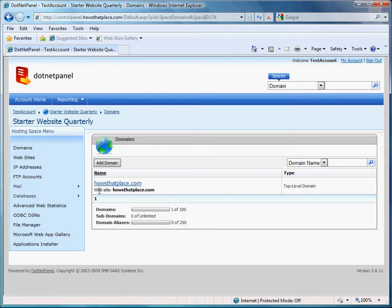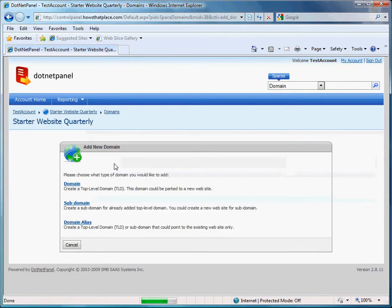As you can see here, I already have howsthatplace.com set up. I'll click domain alias.